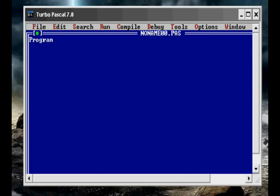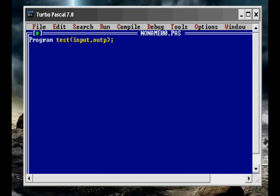The first thing you have to do is type in program and then the title, which we're just going to put in as test. Once you save it you can make that anything you like, but for now we're just making it test, and then open brackets input comma output close brackets semicolon.